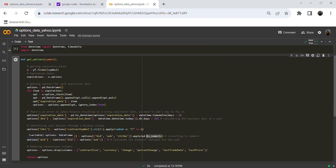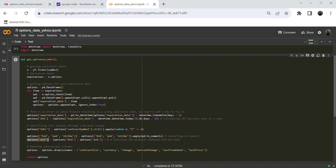We are not using the strike column for calculations in this tutorial, but after getting the options data you will likely want to do some analysis. For that, we need numeric objects — if you keep it as a string, it won't be useful for analysis. Here we are defining a column for the mid price, which is the midpoint between the bid price and the ask price for the underlying stock.